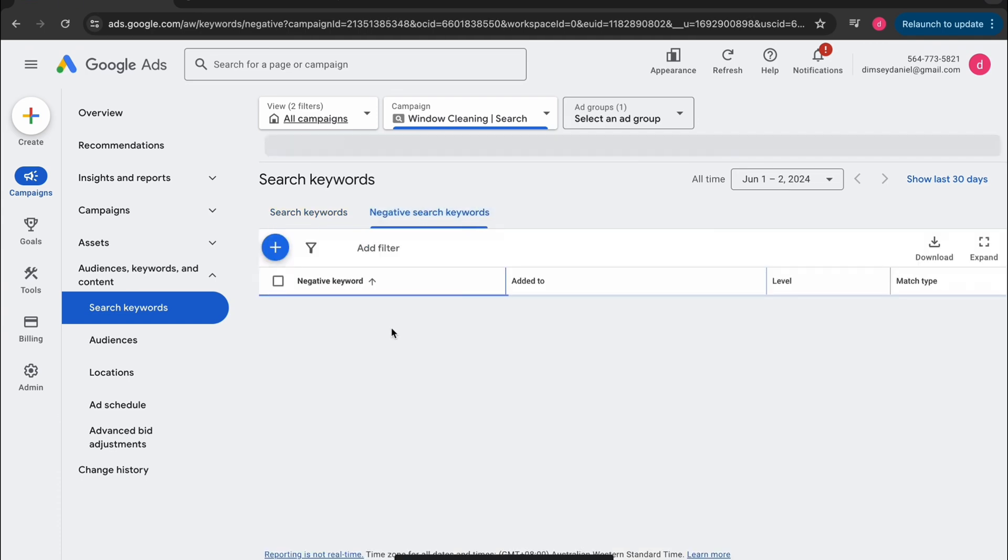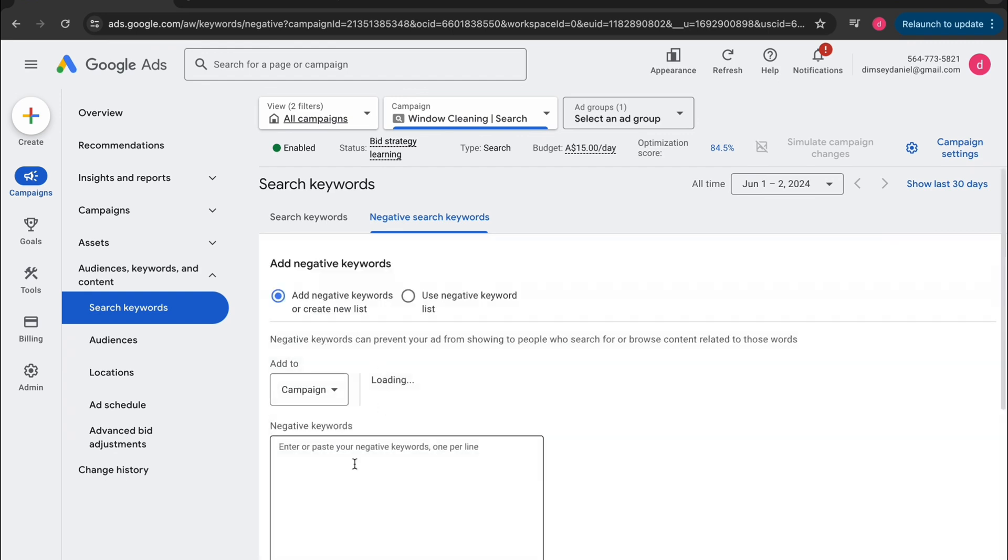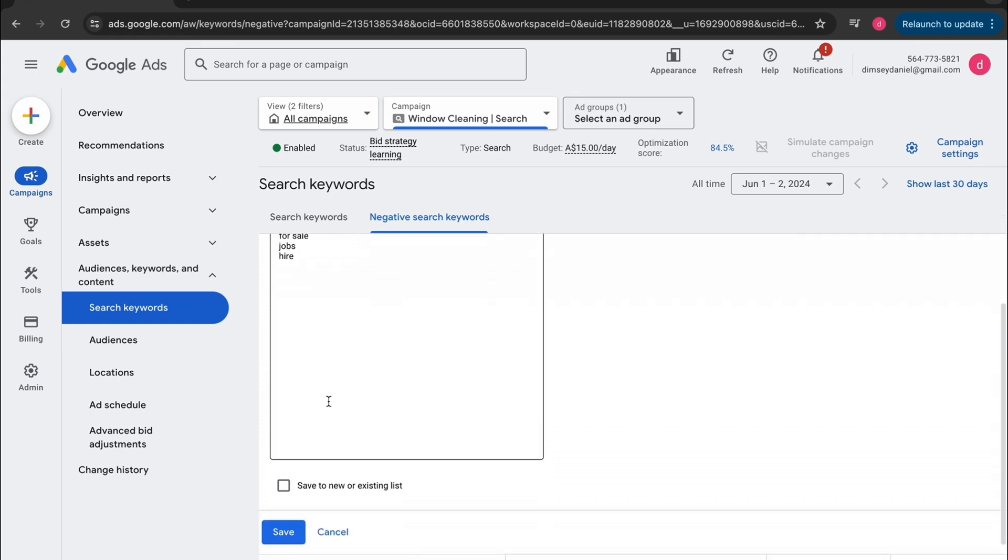Now let's tap on negative keywords. Tap the plus sign. Here's some examples of what you want to put in here. Competitor names. Product names. Suppliers. Questions. Sale related terms if you're a service based business. And job related search terms because we're not looking to hire anyone. Now just tap save.